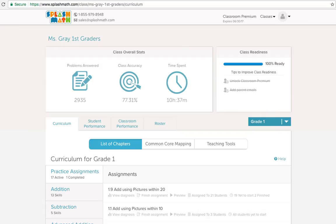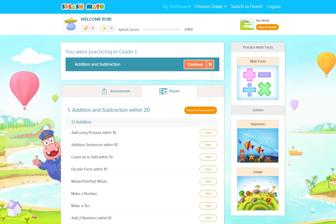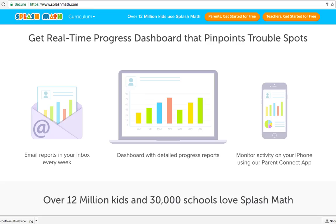Teachers dashboard, where teachers will log in, add classrooms, add students to those classrooms and assign them tasks. Students dashboard, where students will do the math practice and reporting, which will be done within the teachers dashboard itself.